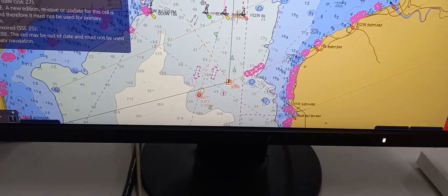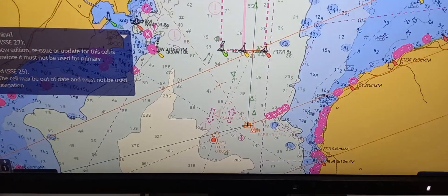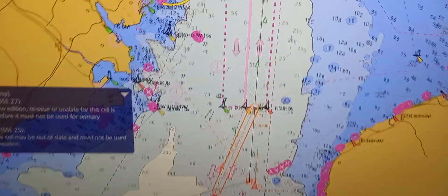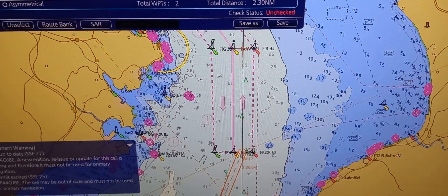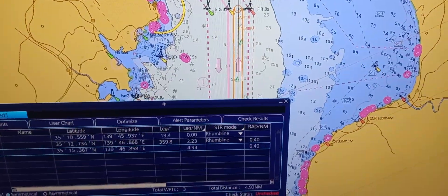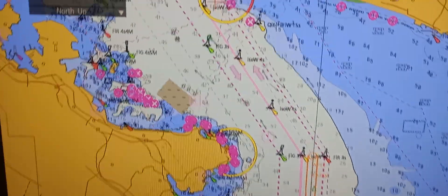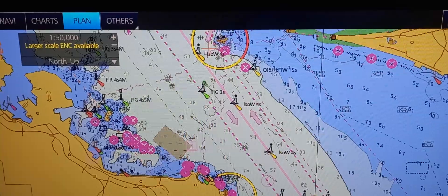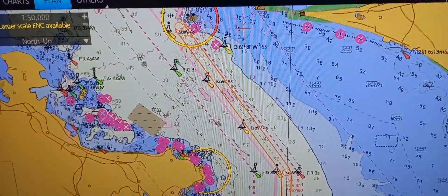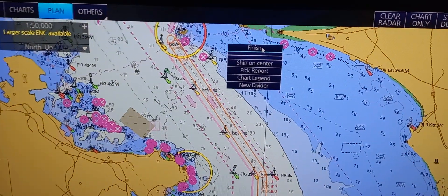Then locate another waypoint location and press the left key of the mouse. Continue locating each additional waypoint and pressing the left key to place them. To finish inserting waypoints, press the right key of the mouse and a window will pop out — then select Finish.